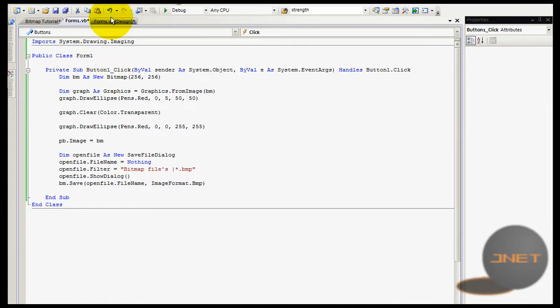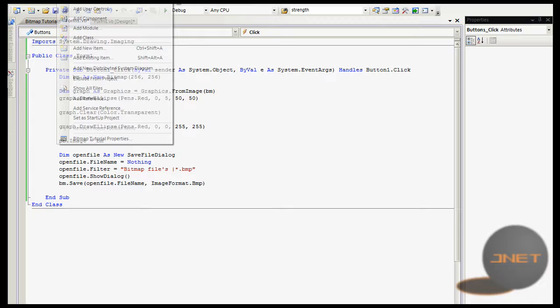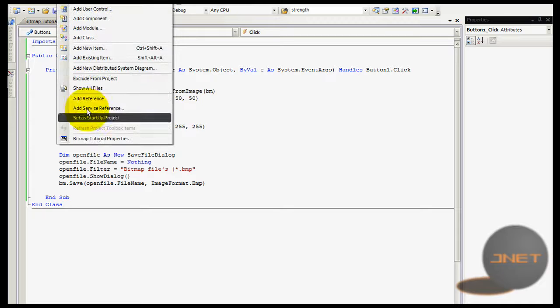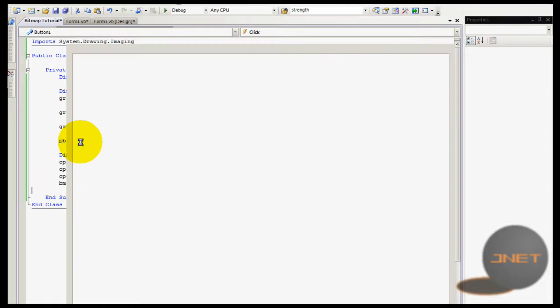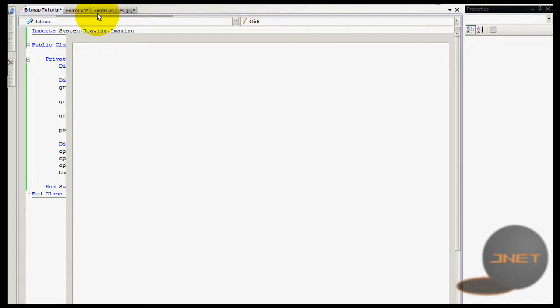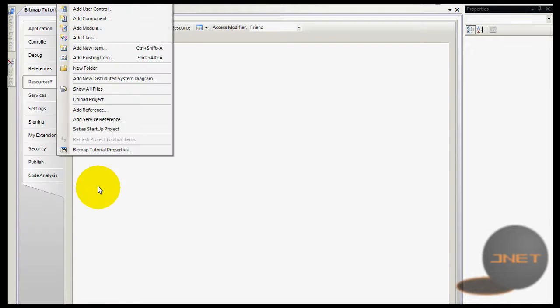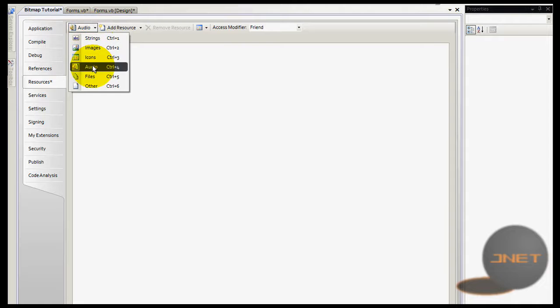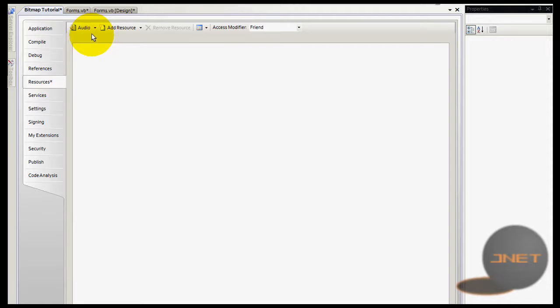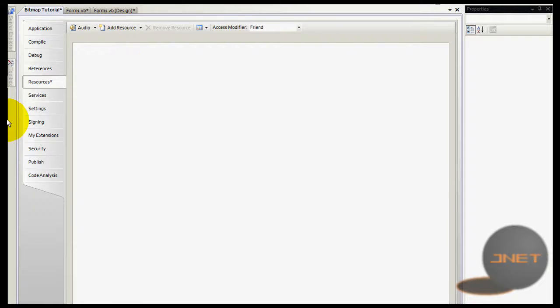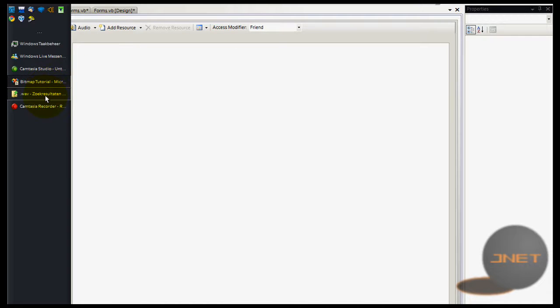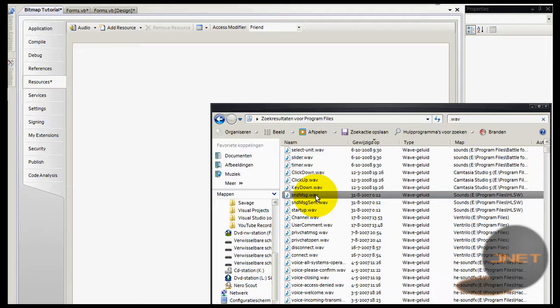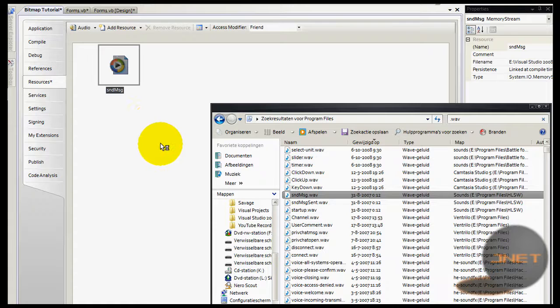So, when you have your code or something, you go to project and then bitmap tutorial properties. Then you will navigate yourself to resources, then click this arrow and go to audio. Now select your WAV file and drag it into that.